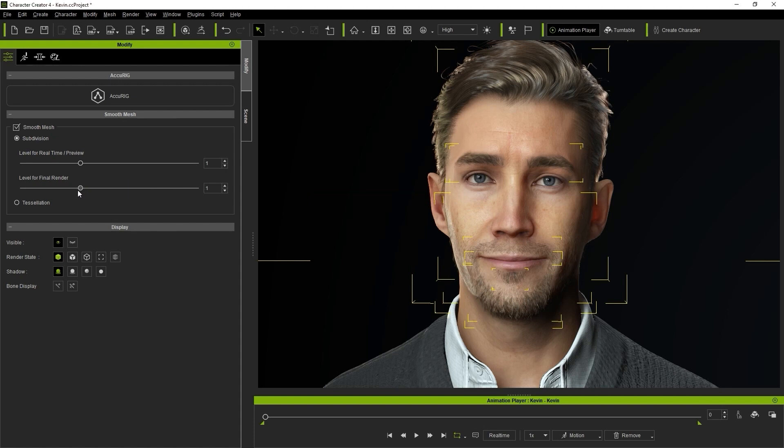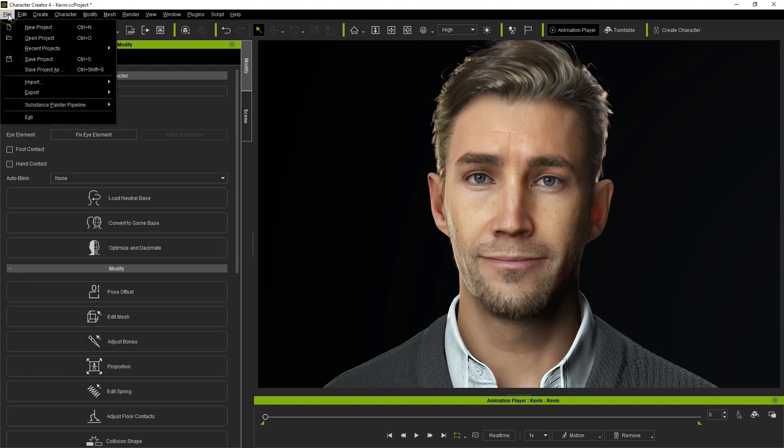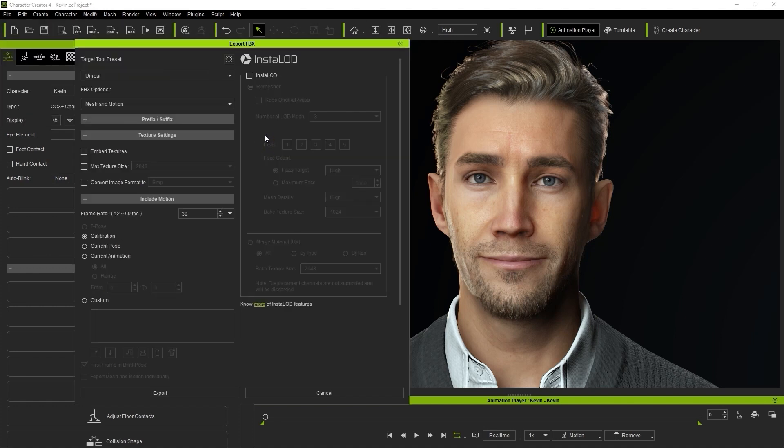Okay, let's export the character to FBX format now, which we can do from the File menu. In the Export settings you'll want to make sure that you select Use Subdivision Mesh here.